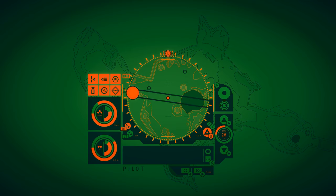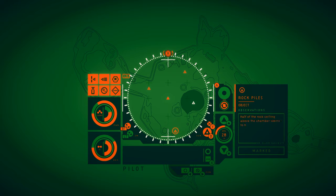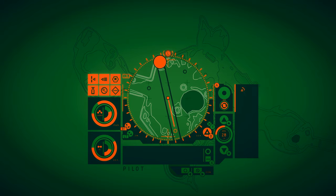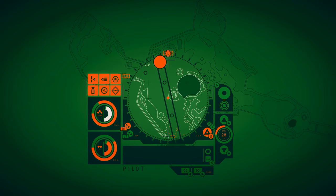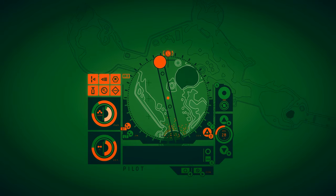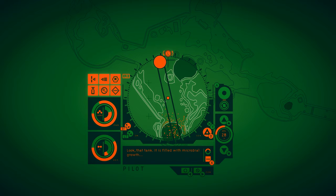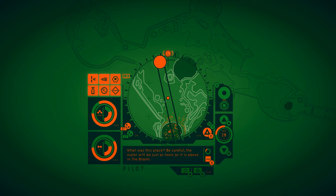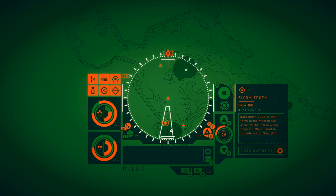I want to explore this level before I go to any of these, where I'm going to be going up or down. Rock piles. Half of the rock ceiling above the chamber seems to have come down at once, burying most of the room. Look, a tank. It's filled with microbial growth. What was this place? Be careful. The water will be just as toxic as it is above in the bloom.